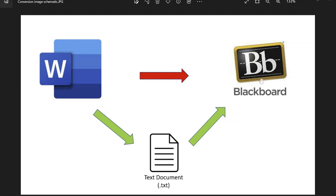However, there is a way to get a Word document into Blackboard, but it involves an intermediate step where you convert your Word document to a text document — more specifically, a tab-delimited text document. If it's formatted properly, that tab-delimited text document can be uploaded into Blackboard as your exam questions.